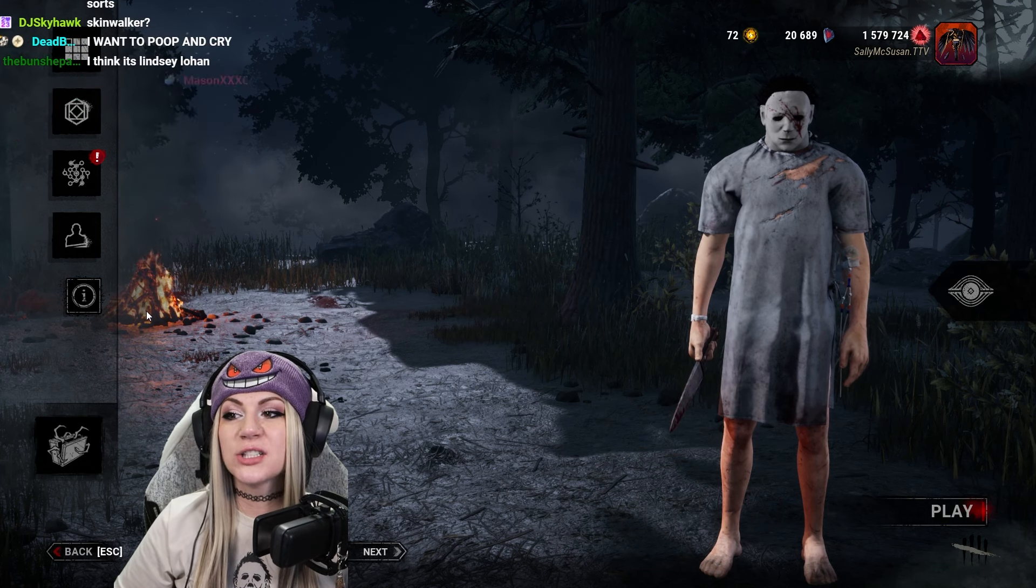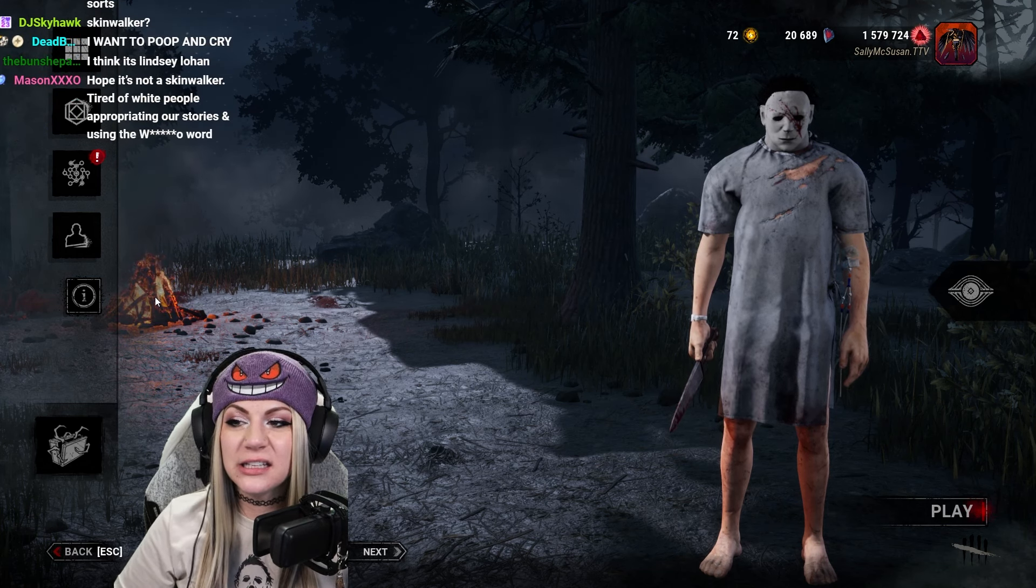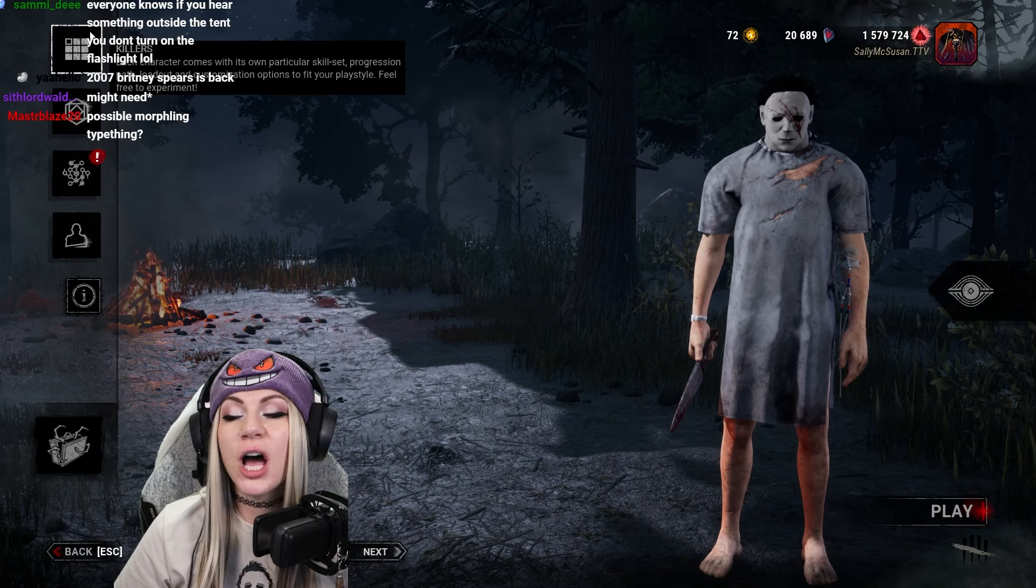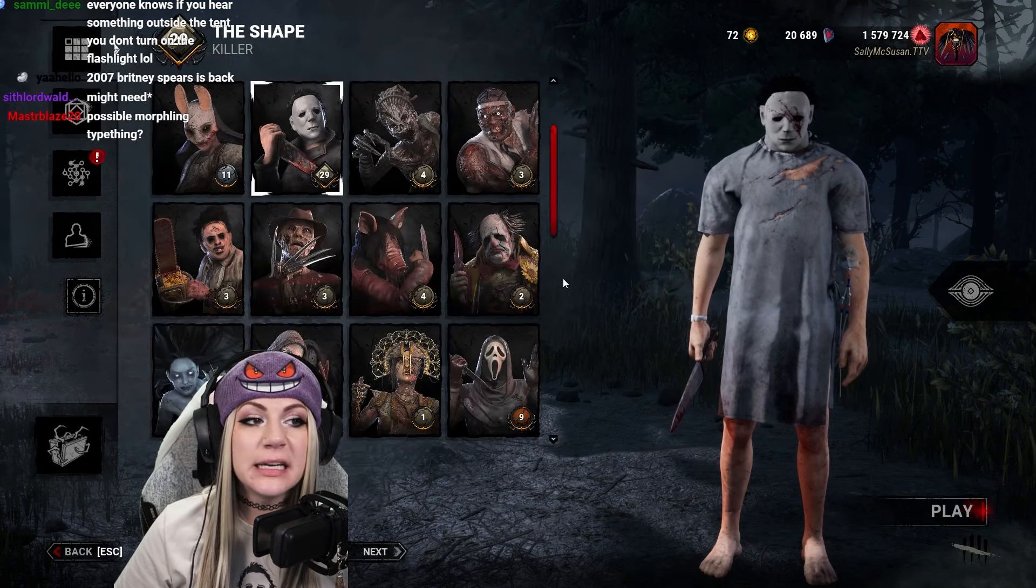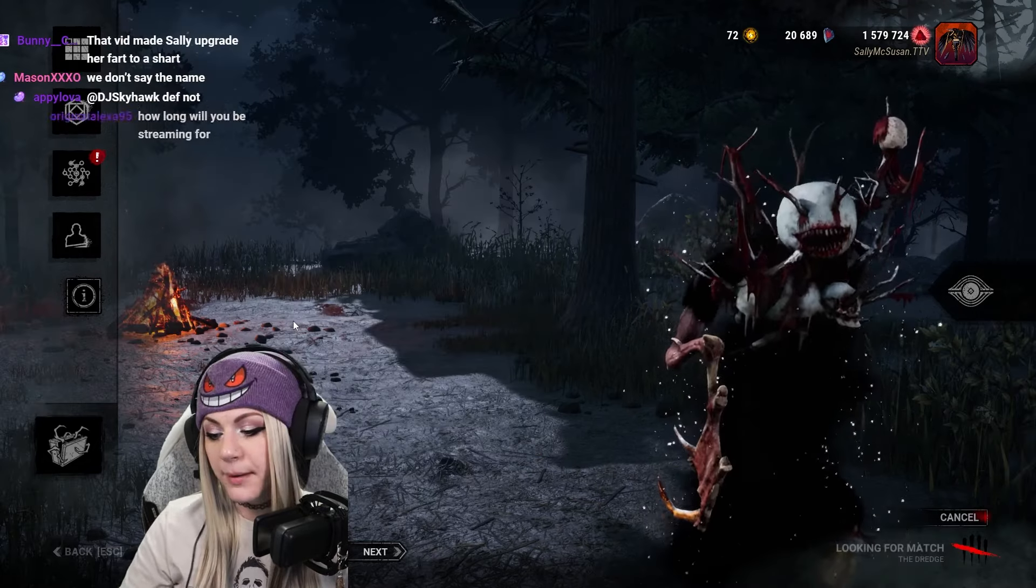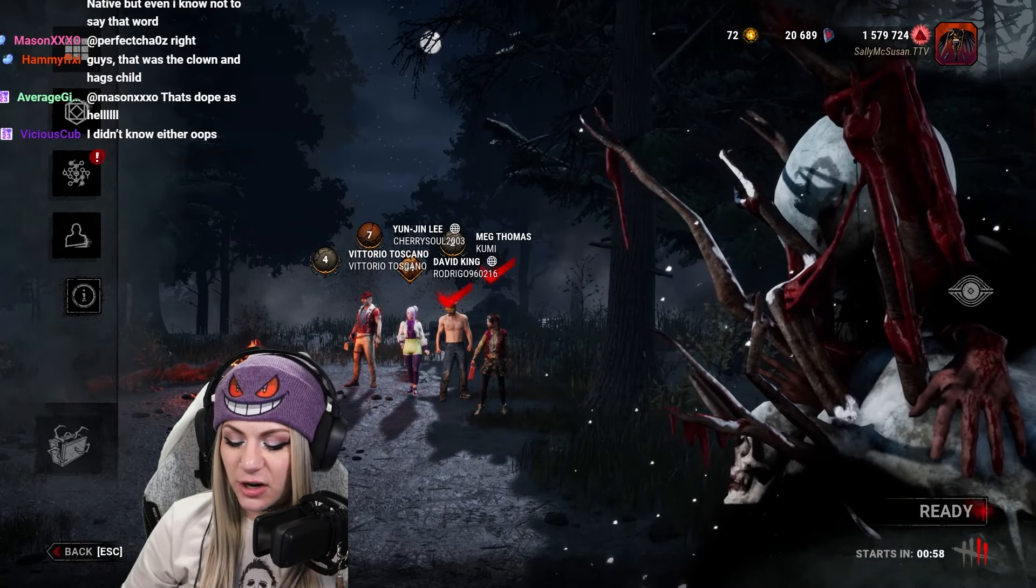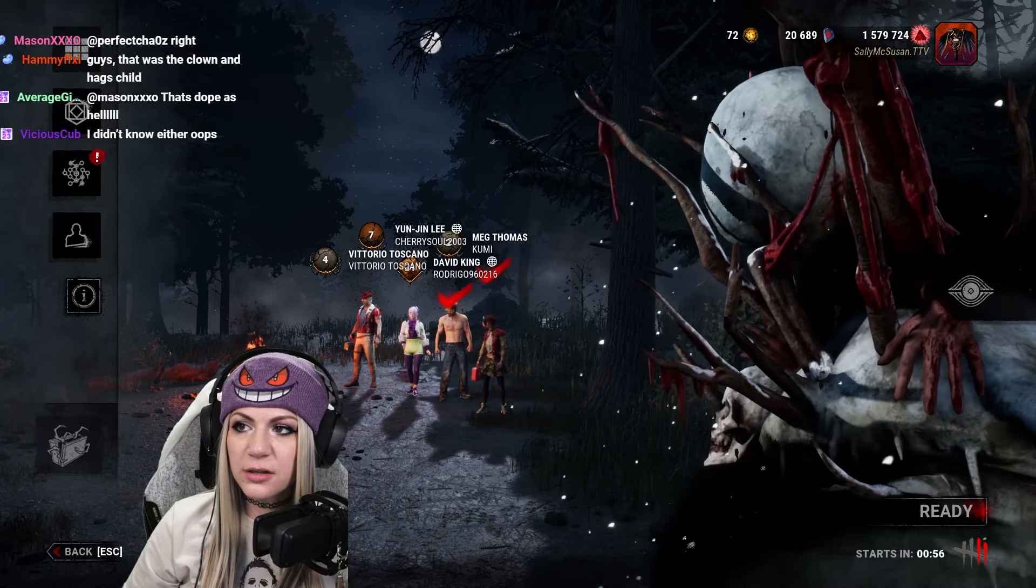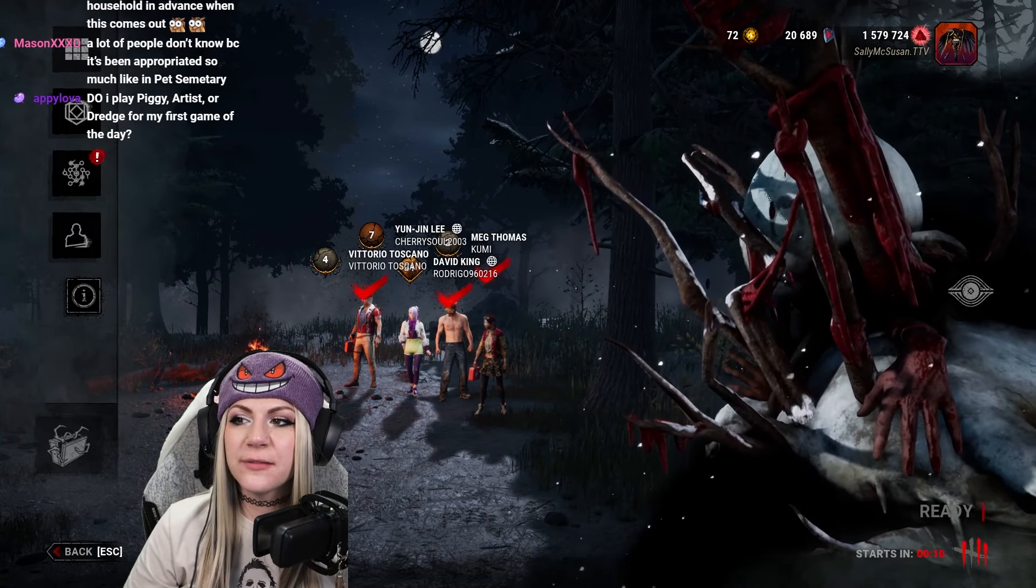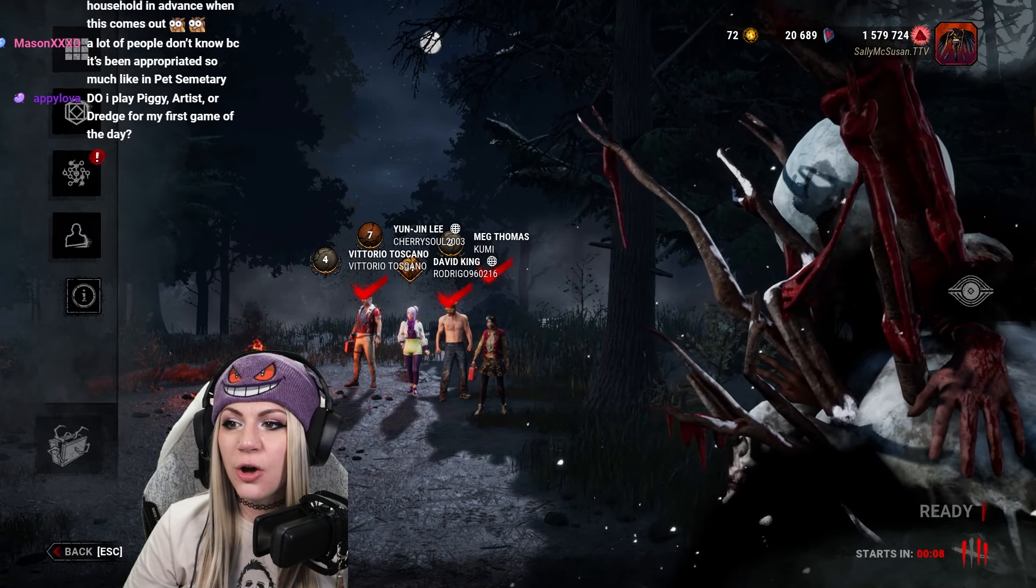I want to poop and cry! It's Lindsay Lohan, please. Not 2007 Britney. God bless Britney Spears, dude. But the killer looks pretty cool. Yeah, they're actually calling it a skinwalker. We're supposed to have a female survivor that comes with him. Let's go! Let's go!